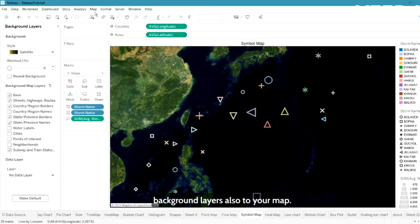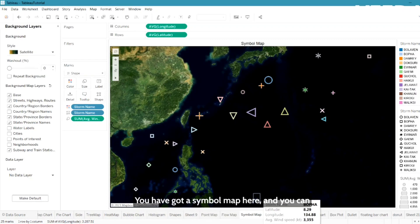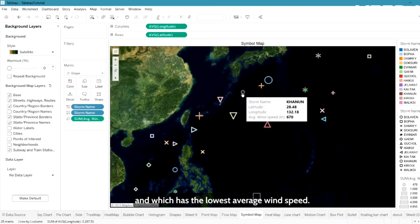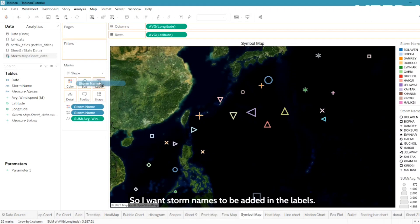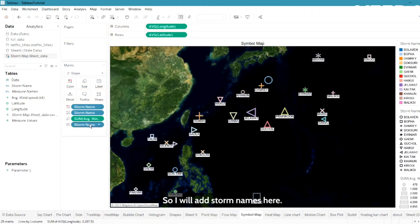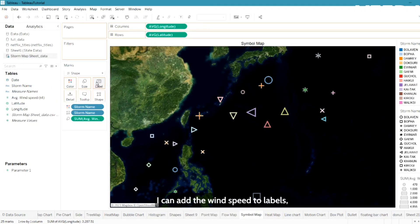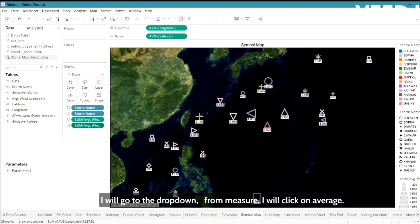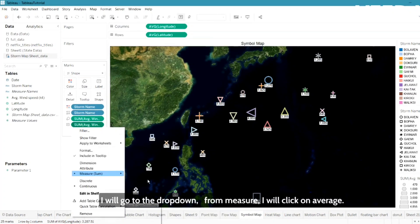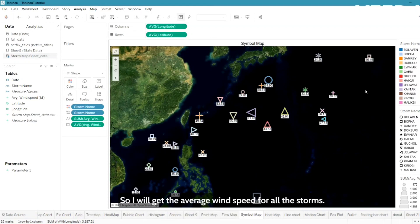That's how you add background layers to your map. Now you can see which storm name has the highest average wind speed and which has the lowest. I can also add labels — for example, I can drag storm names to labels, or drag wind speed to labels instead. To show average wind speed, I'll go to the label measure and click Average, so I get the average wind speed for all the storms.